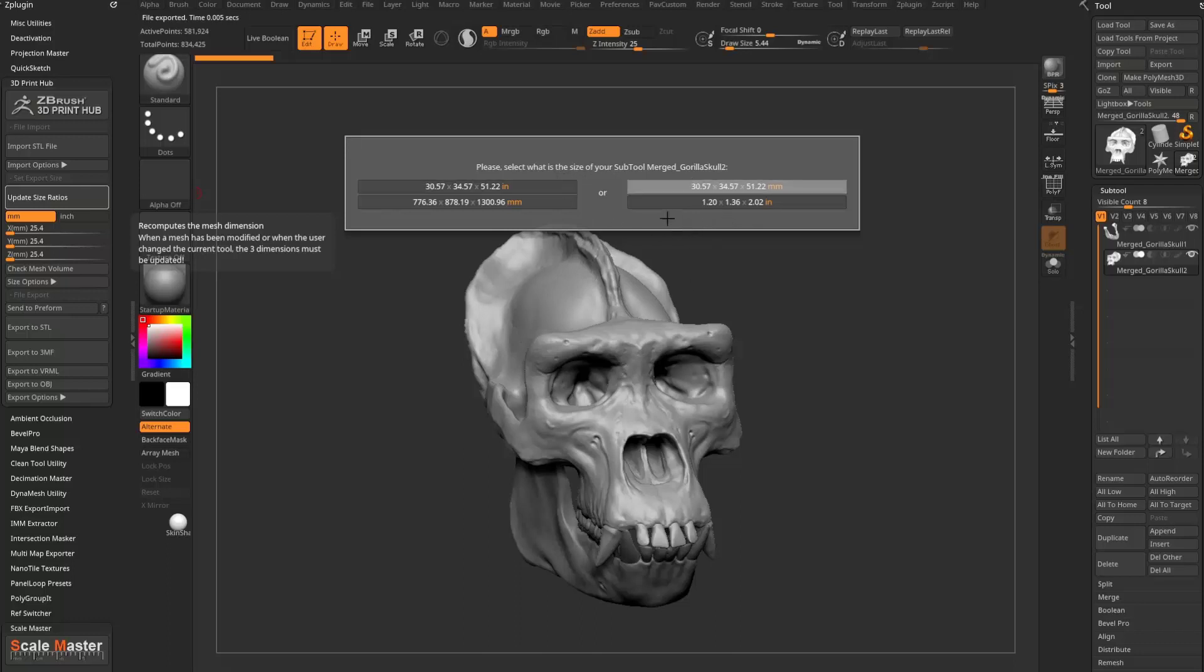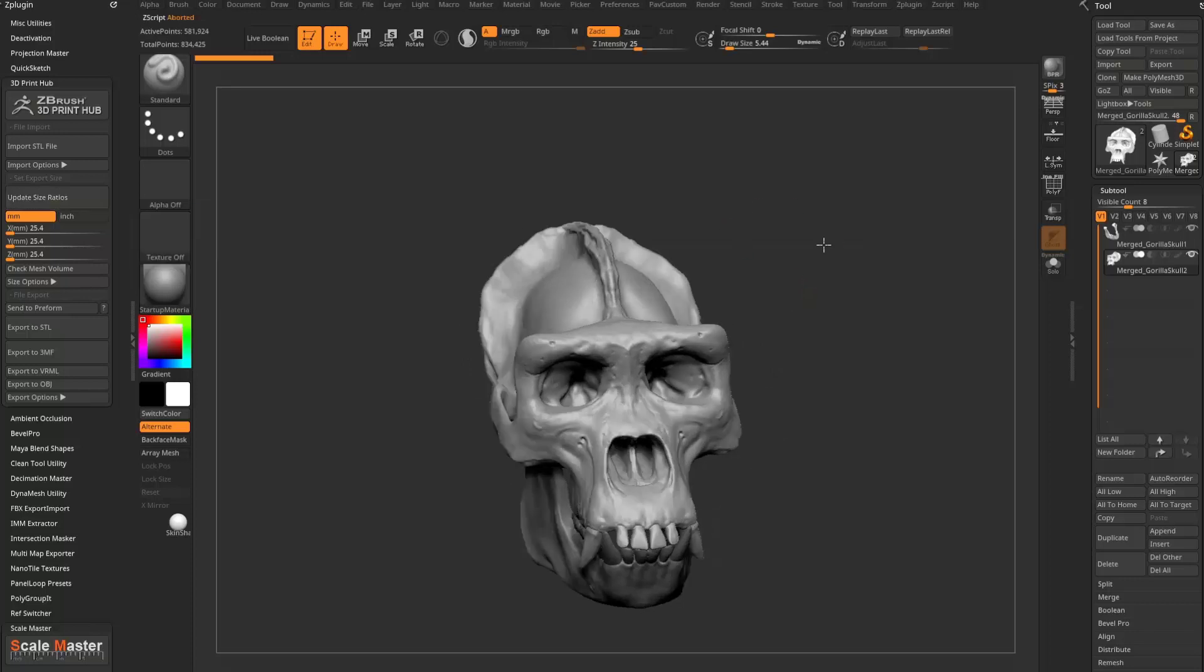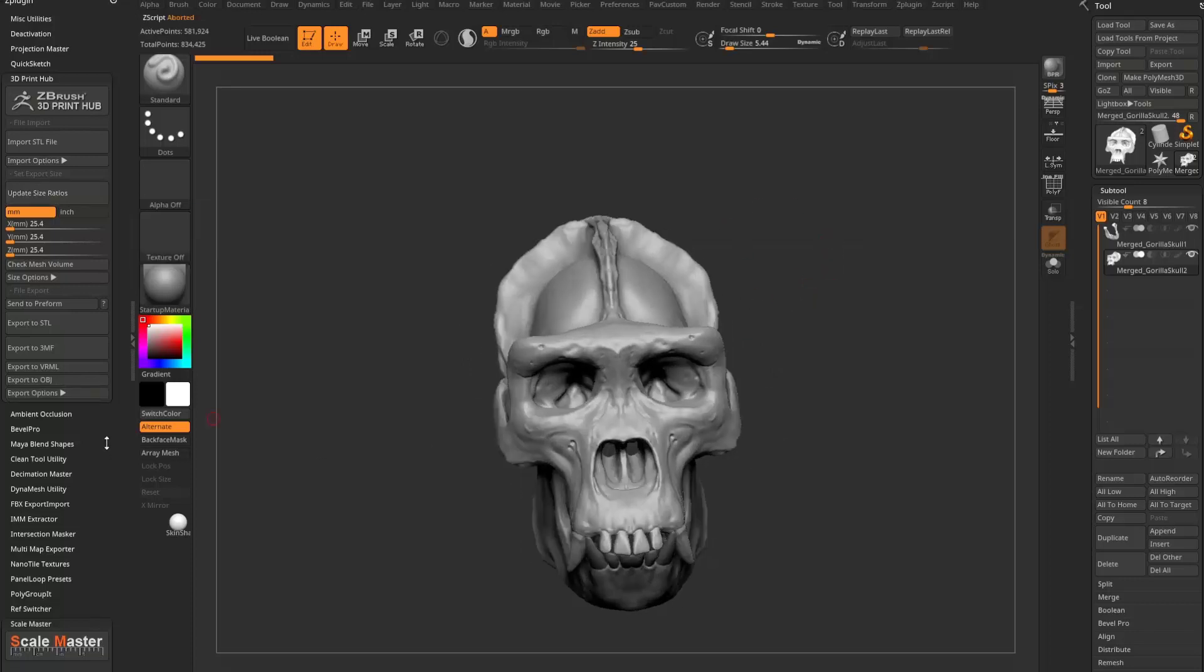But if this said 30 millimeters, you're like, oh my gosh, this is supposed to be the size of a football field, then maybe you need to go through and scale it up or change your sizes here. Now, if you do need to do major scales...